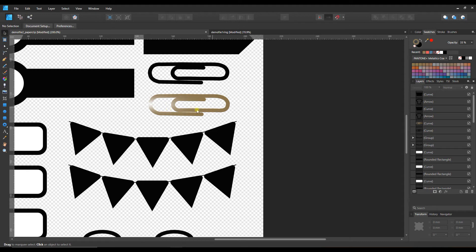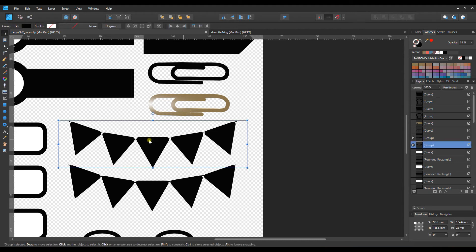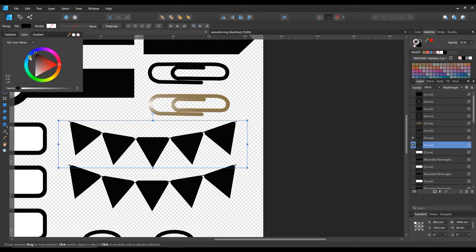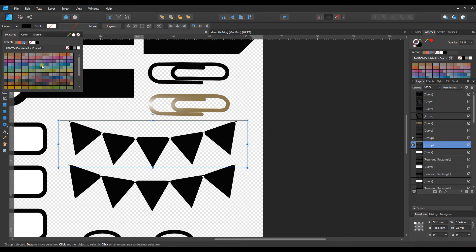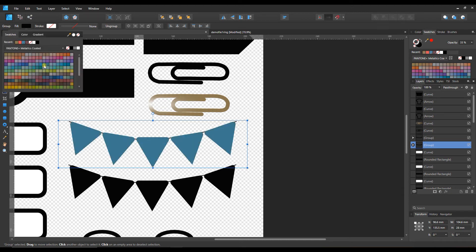So that's how you can fill the paper clips. That's one of the few ones that you have to fill on the stroke. Almost everything else you're going to be filling with the fill. We've got these flags here and there's some pretty metallics in the Pantones. Some of these blues are really nice so you can just change that.